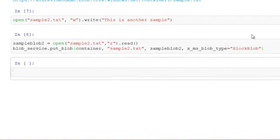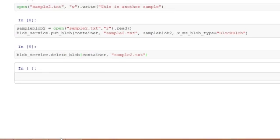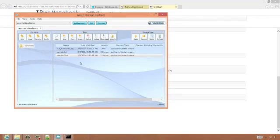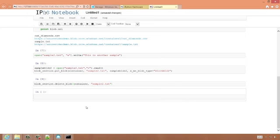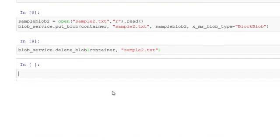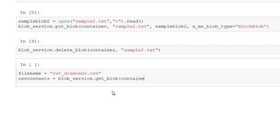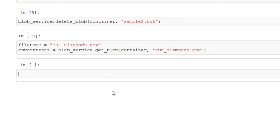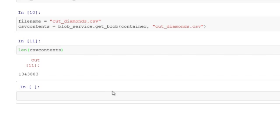We can also delete it. And once again, we'll check in Azure Storage Explorer that indeed it has been deleted. Now let's do something more interesting. We'll grab the contents of the CSV file stored in the blob and we'll create a new table out of all the rows in that CSV file. We can check that there's a lot of data there. We can even print out some of it.